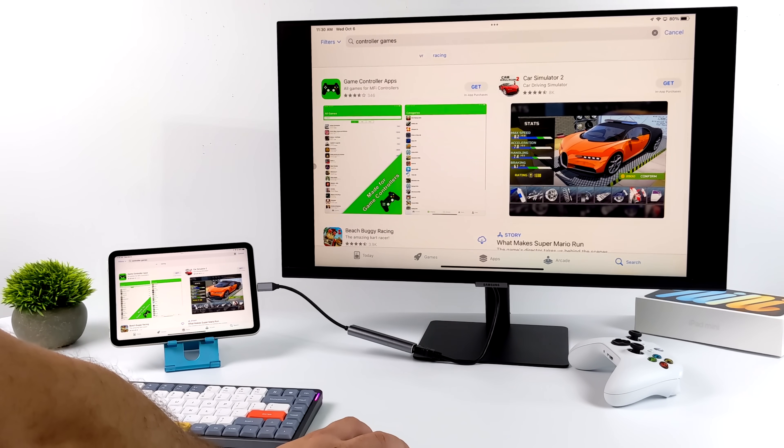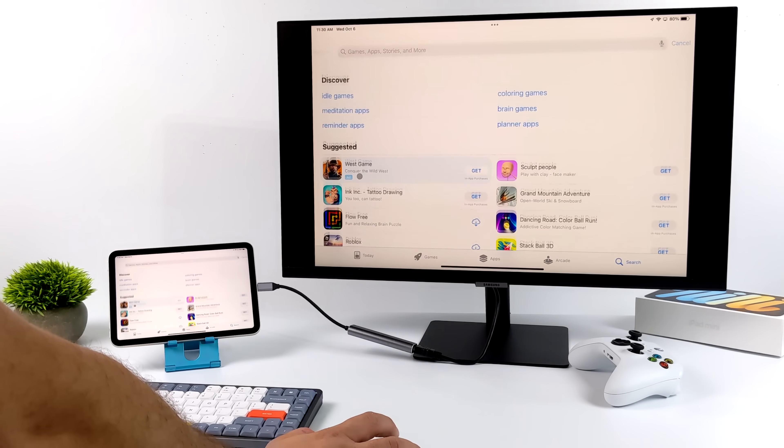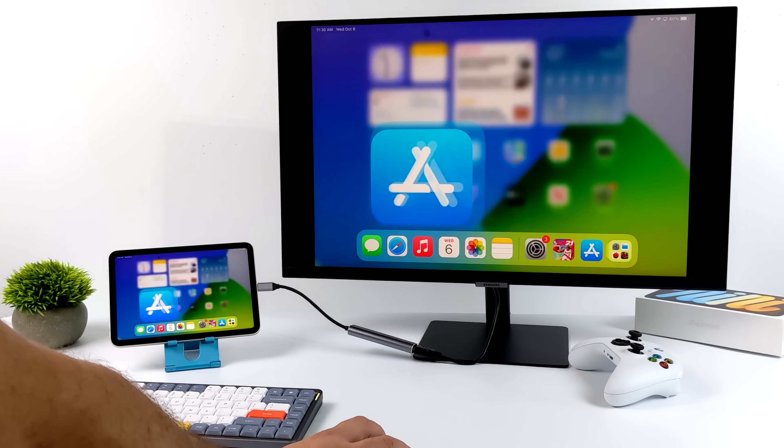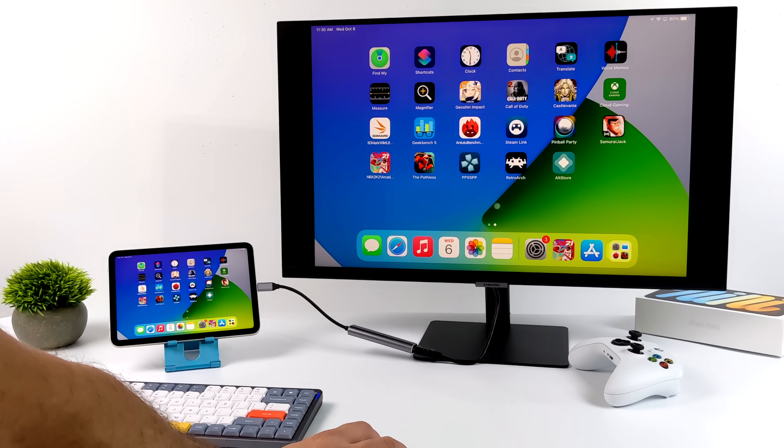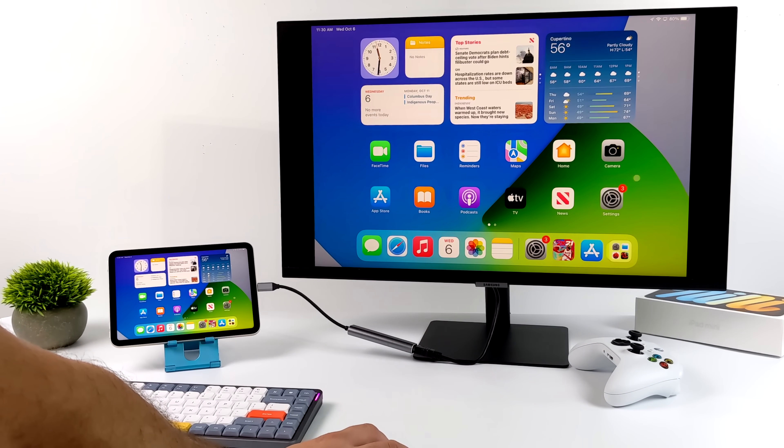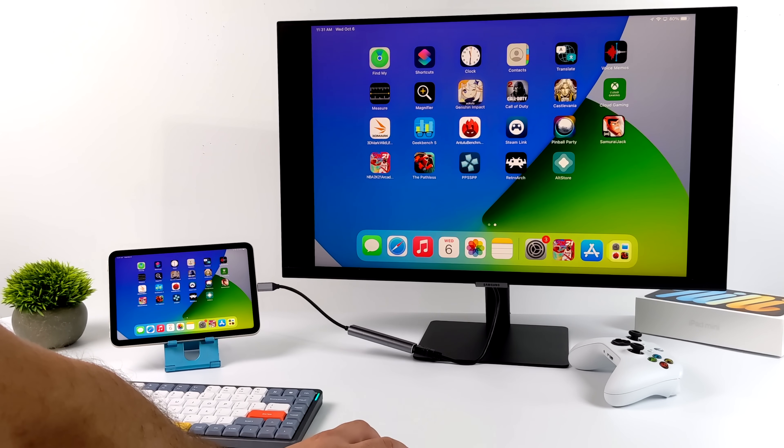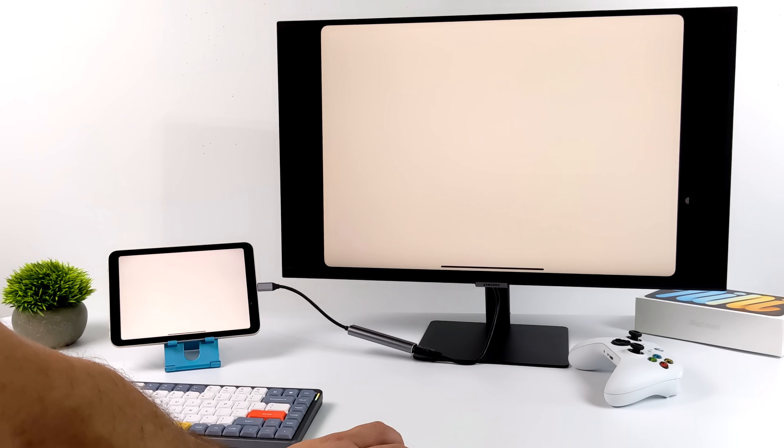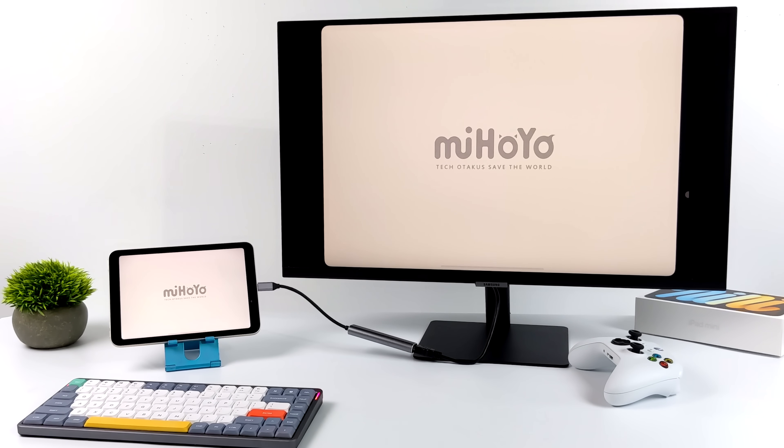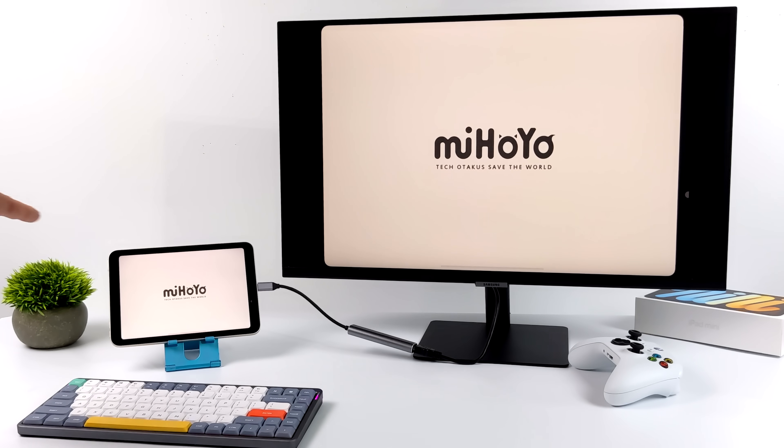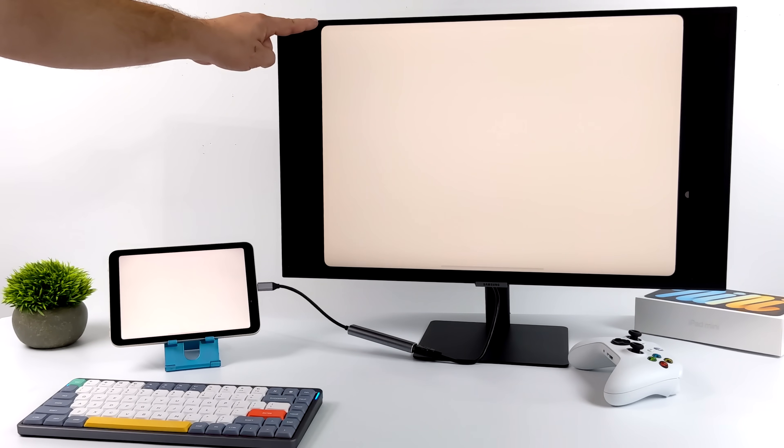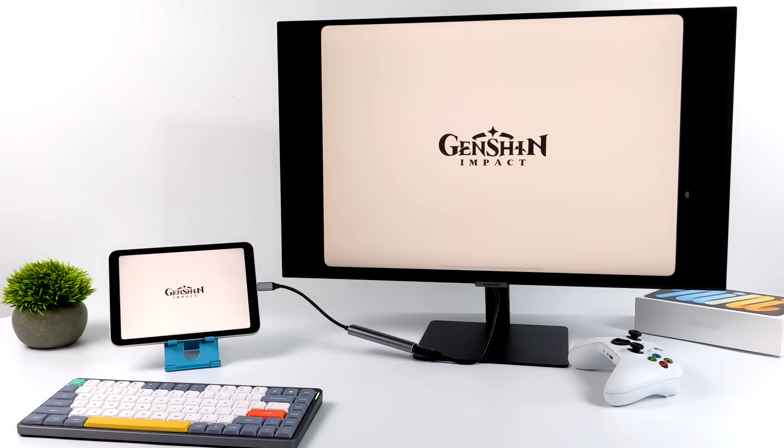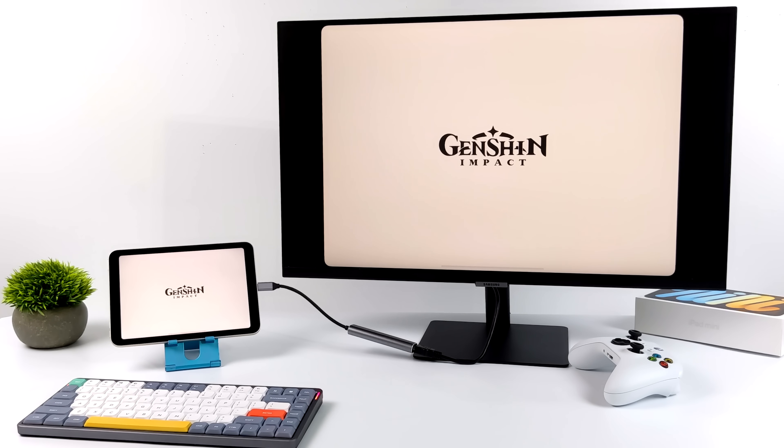Now before we move over to the emulation testing, there's one more game I want to test and I figured I'd just go ahead and do it while we're connected over HDMI and that's going to be Genshin Impact. This is a harder game to run, especially for lower-end Android devices. I'm wondering how it's going to perform here. And if you notice, as soon as I started this app up, it kind of gave me this round border. It actually looks pretty cool.